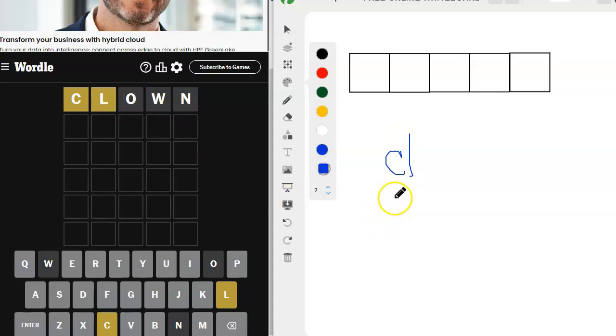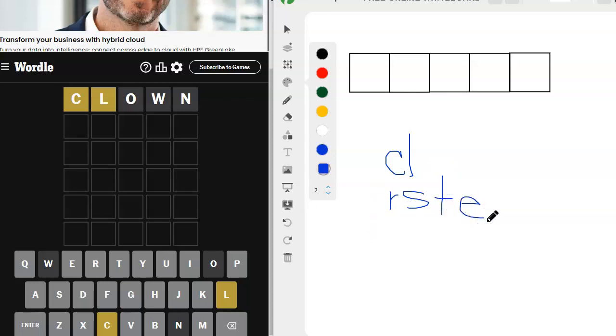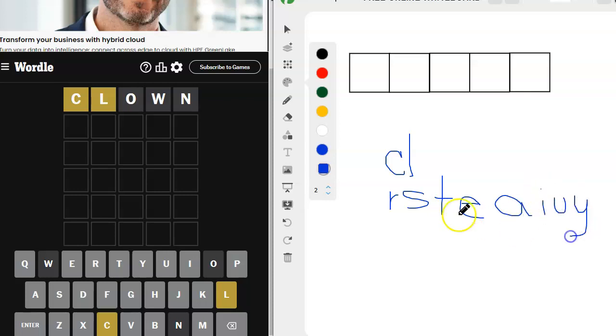The other letters we haven't tried yet that are common are R, S, T, E. And then we also have A, I, U, and sometimes Y. Right away, I want to try like a T-C-H, or a C-K.